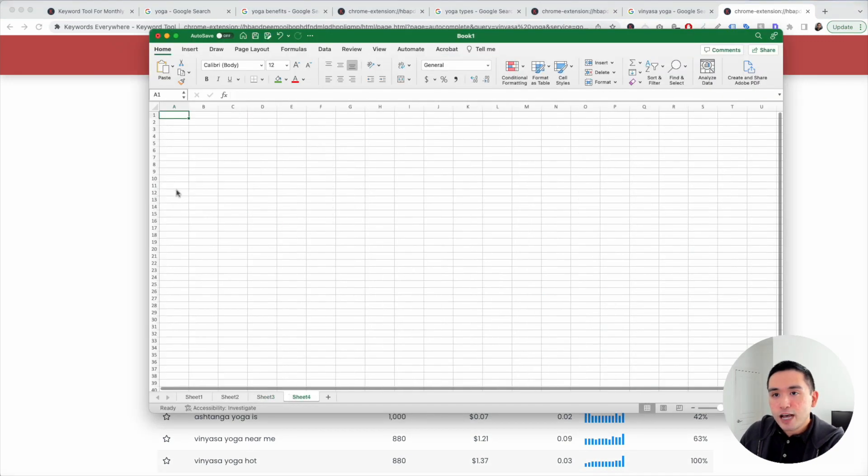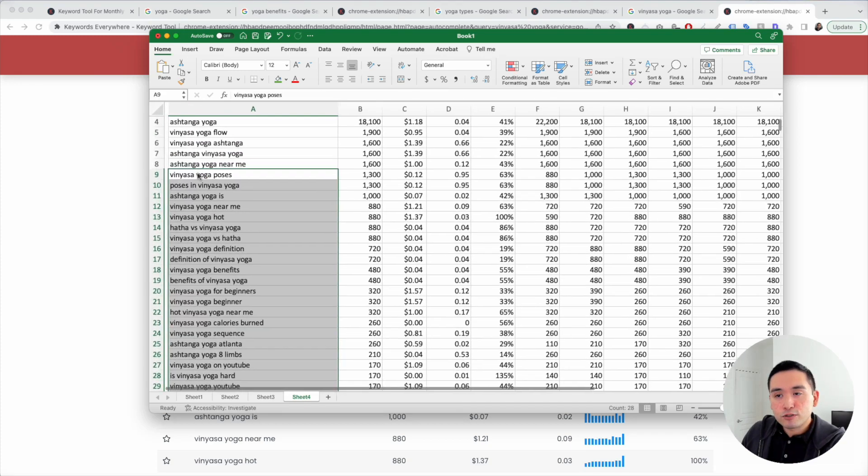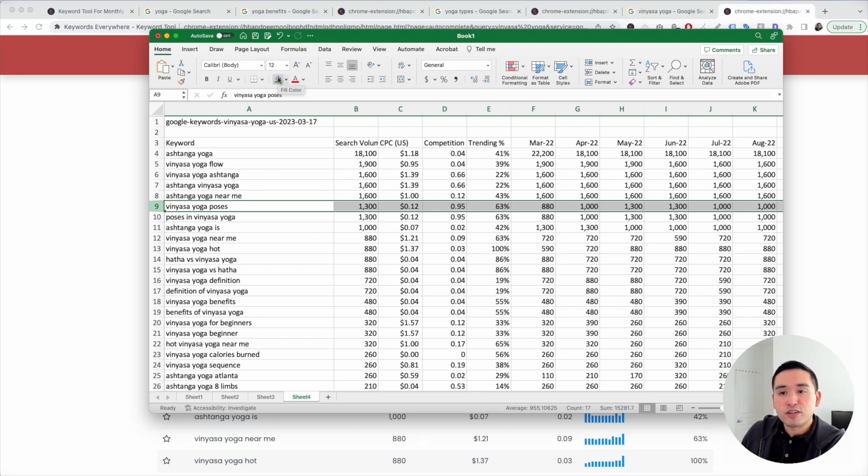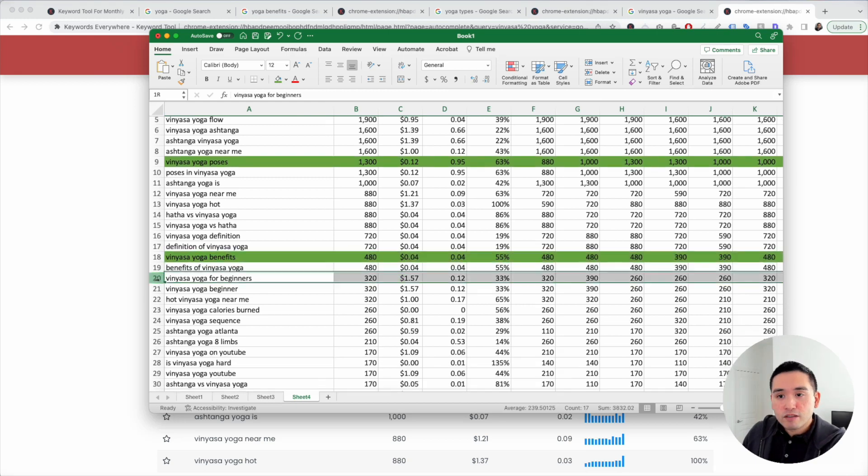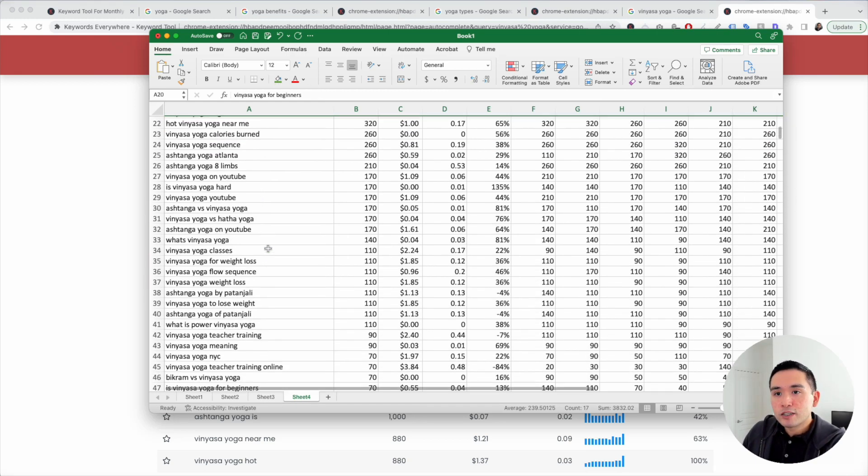Let's take a closer look here. Vinyasa yoga poses. We can create an article talking about the different vinyasa yoga poses. Vinyasa yoga benefits. That's another great article. Vinyasa yoga for beginners and so on.